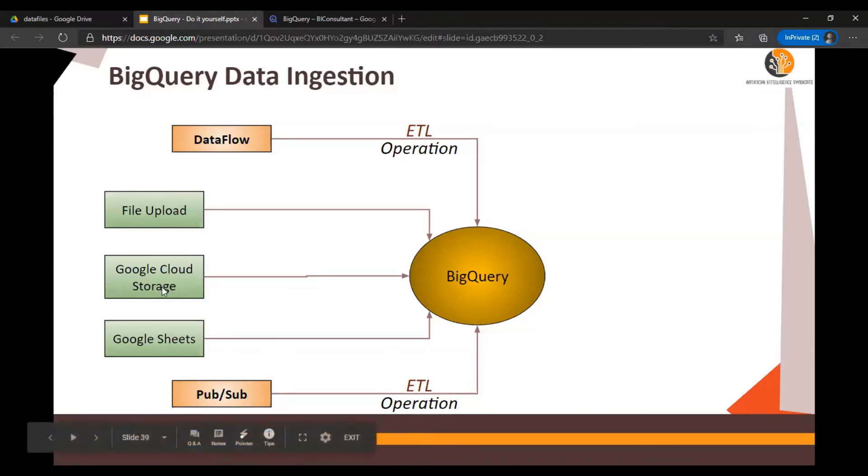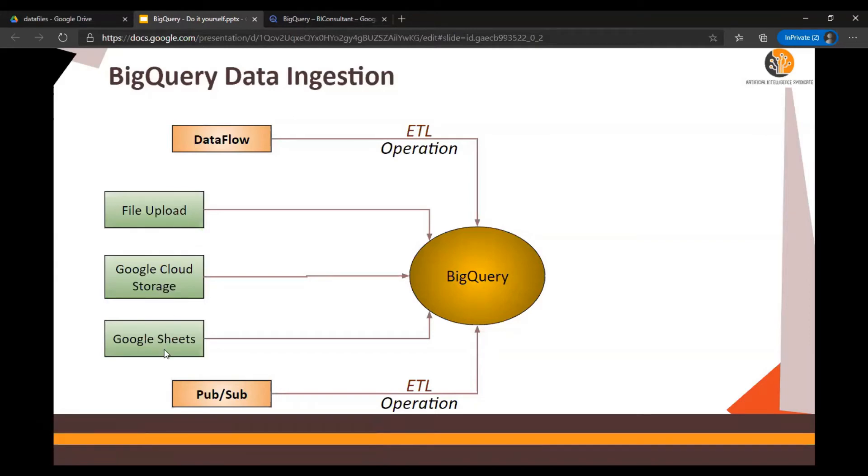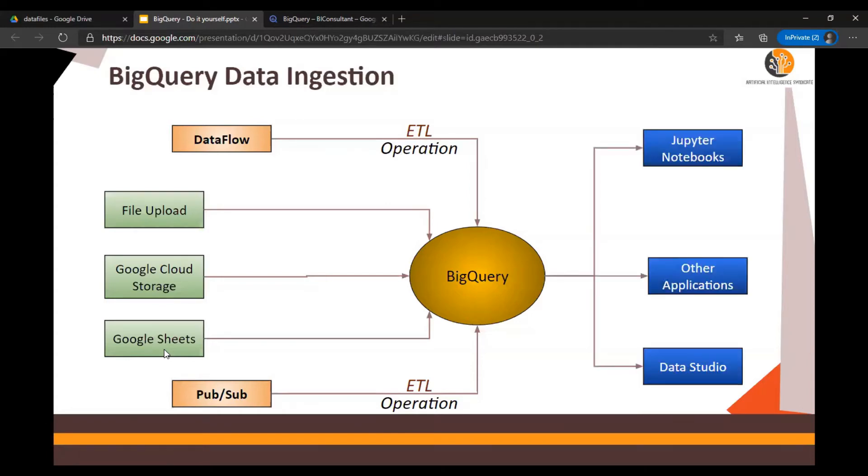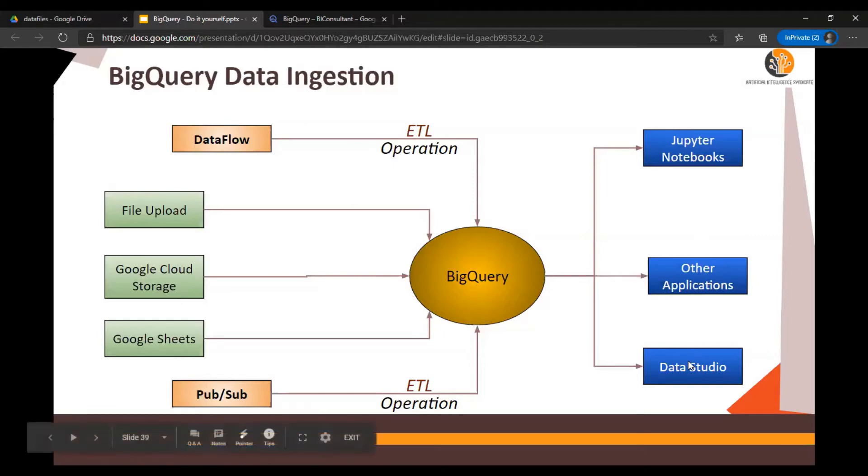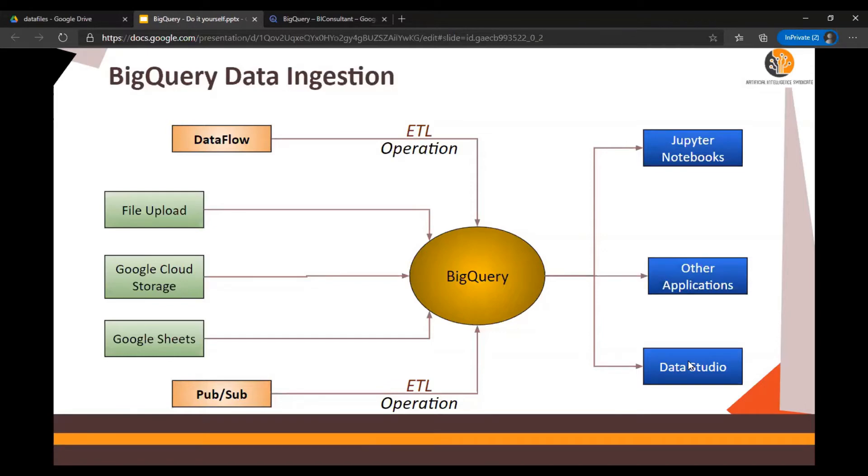In the next set of videos we are going to look at Jupyter notebooks, other applications, and Data Studio Looker for reporting purposes from BigQuery. What I'm trying to explain here is that BigQuery really forms the heart of a data warehouse platform on Google Cloud.